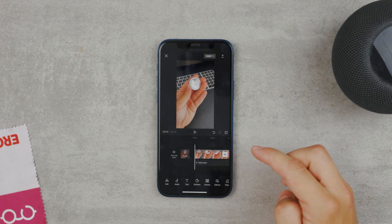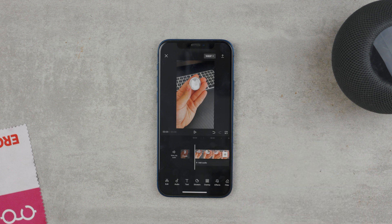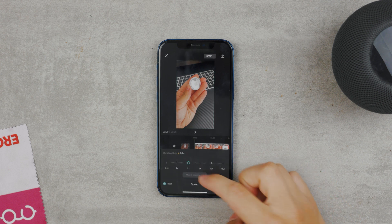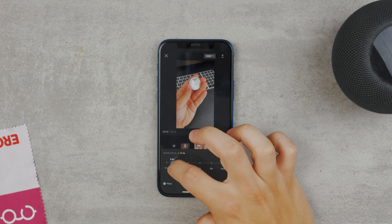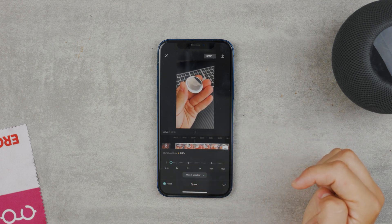Now we're moving on to slowing down. This part is a little bit tricky because it's much easier to speed up videos than to slow them down. Technically it's very similar — the same steps as earlier, clicking on speed, and instead of sliding to the right, you go left. But the thing is that videos usually look good when they're faster, and it's not the case with slow videos, which usually end up looking kind of weird.